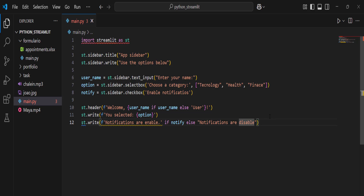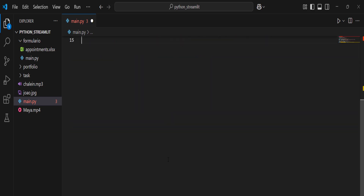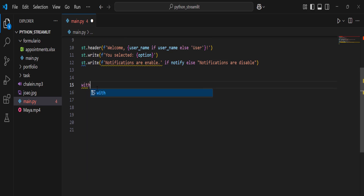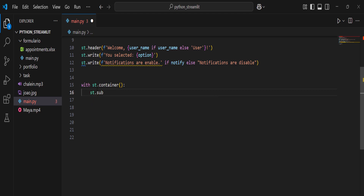Apart from sidebar, we can also work with containers. A container is an invisible grouping element that helps organize your content in a logical way. It's very useful for organizing different sections of your page. To use a container: `with st.container():` then add a subheader like `st.subheader('User Profile')`.